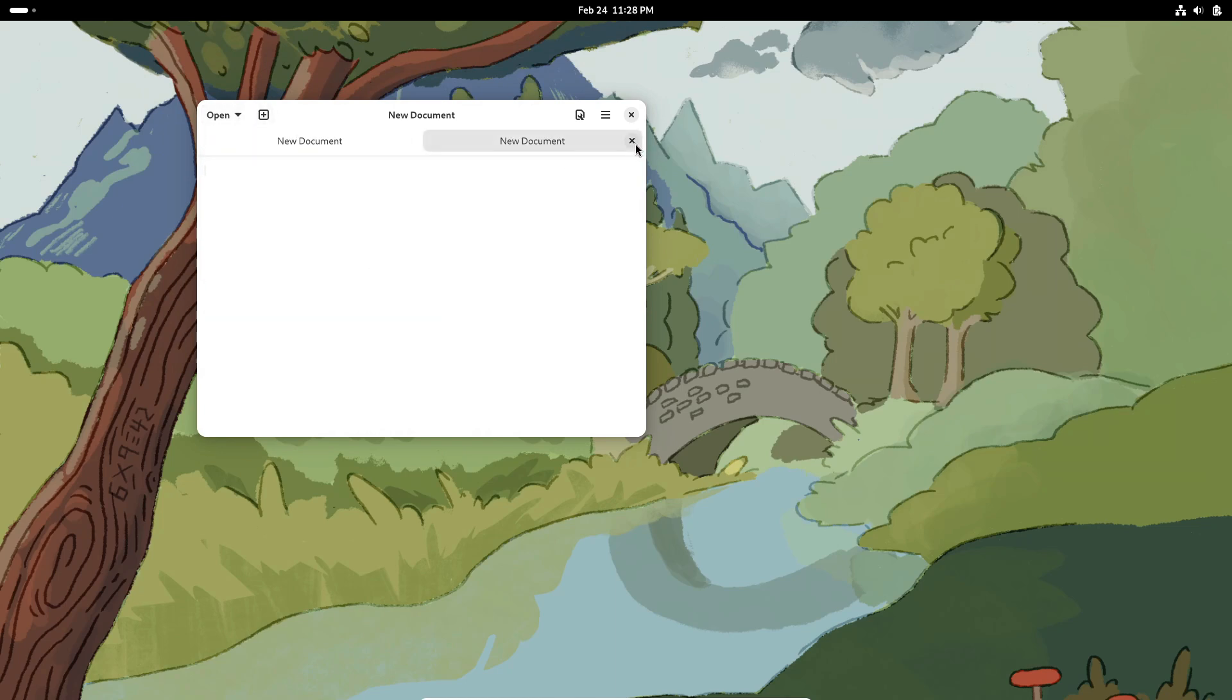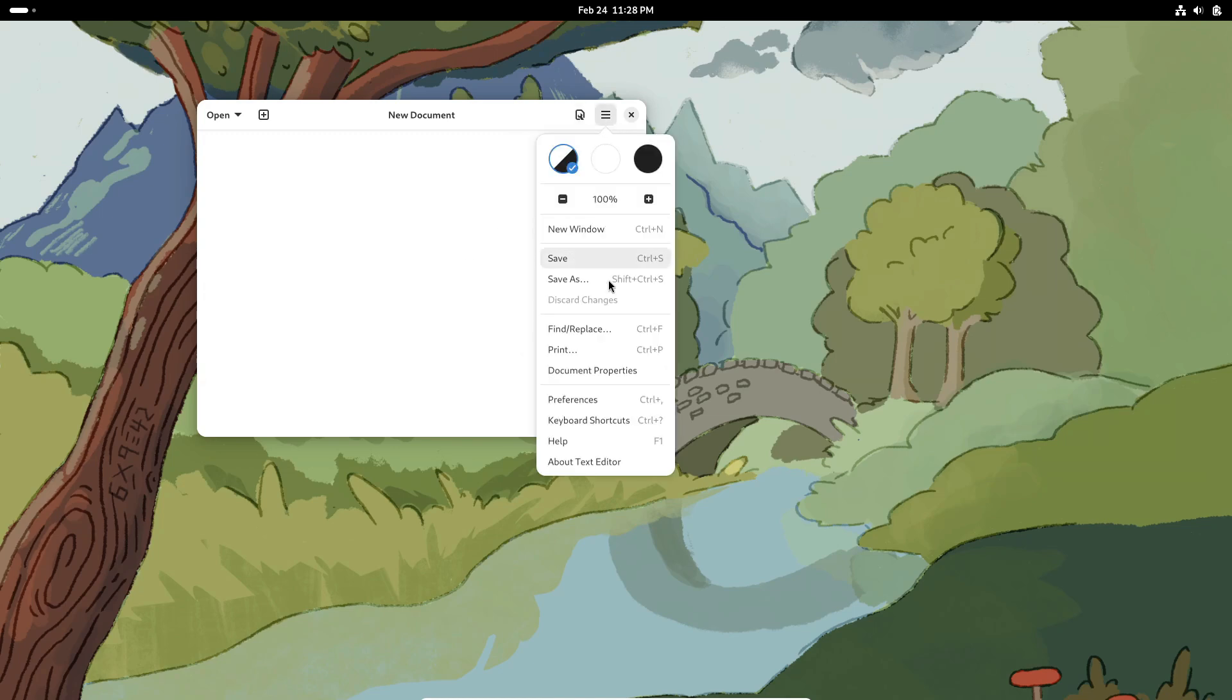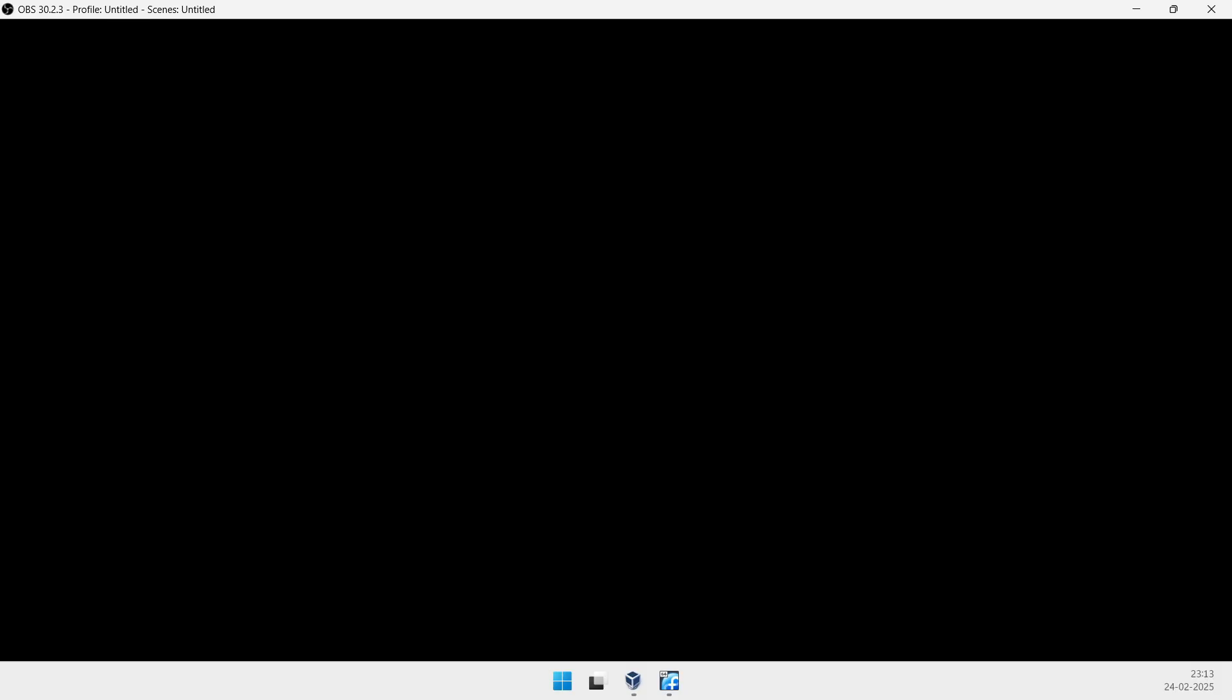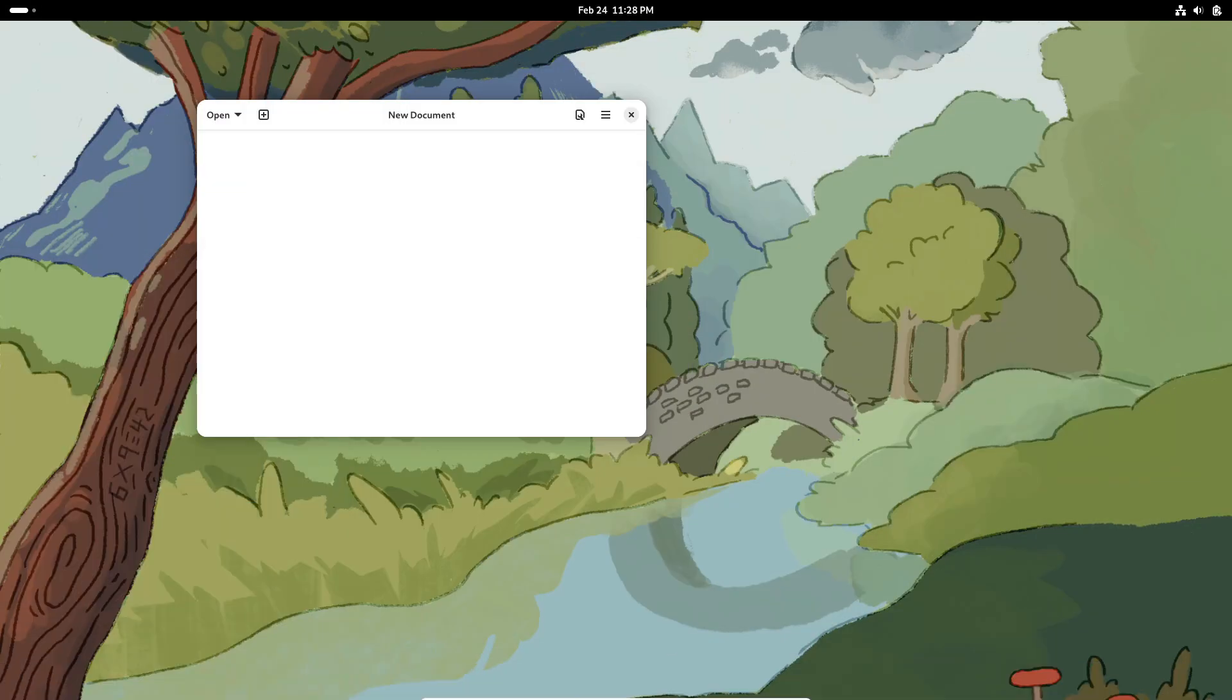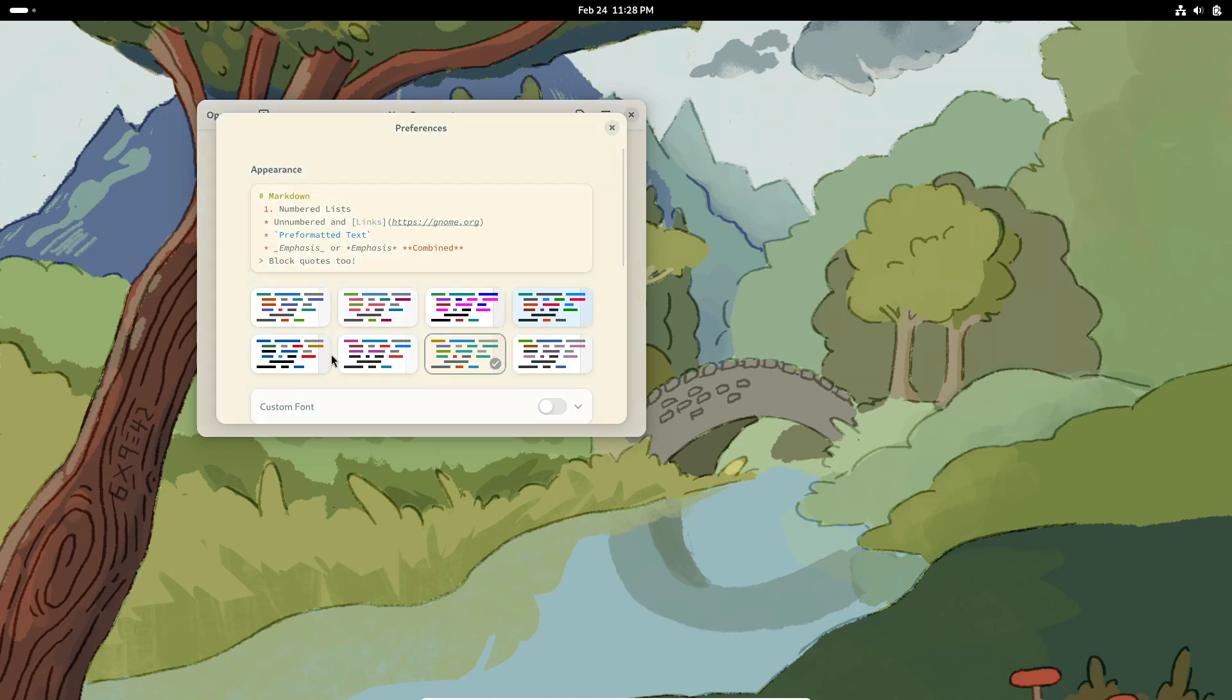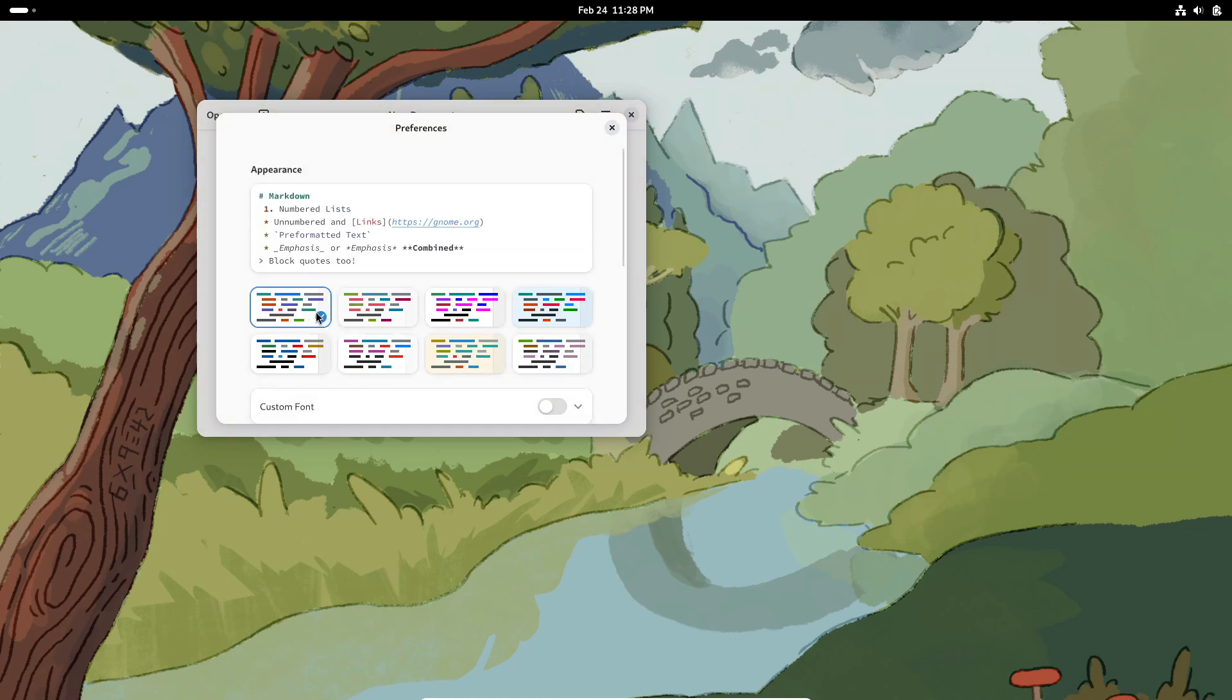Last but definitely not least, GNOME 48 beta introduces papers as the new default document viewer. Replacing evince, Papers lets you view, search, and annotate documents in a ton of formats like PDF, PS, EPS, XPS, DJVU, TIFF, and even comic book archives. If you work with a lot of documents, this is going to be a game-changer.